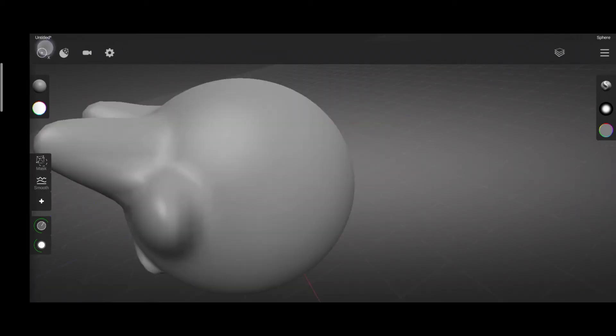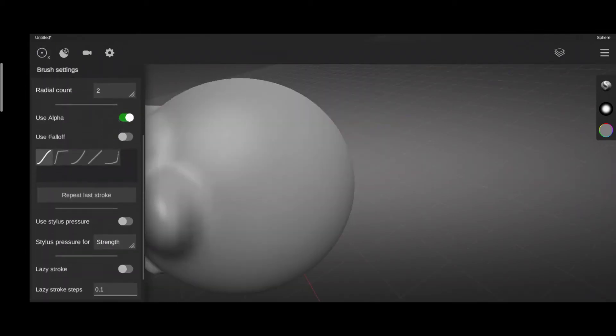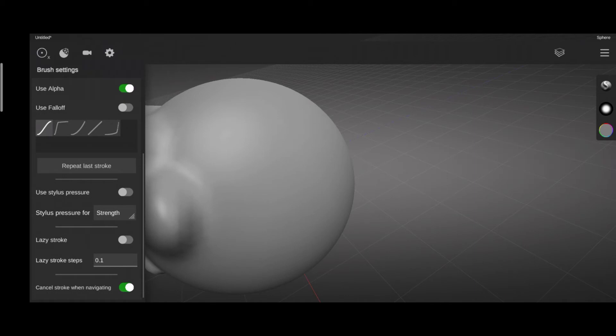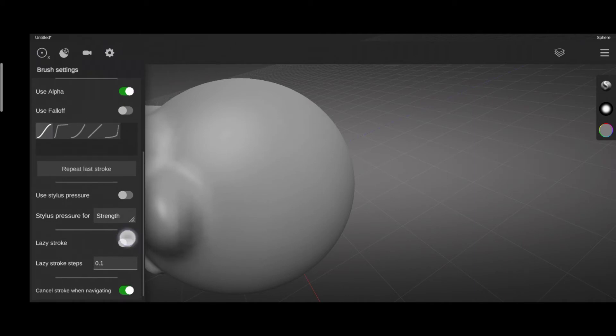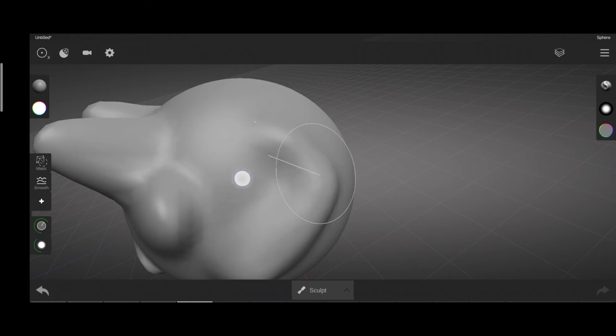And also in the brush setting panel is a setting called lazy strokes, which is kind of a stabilizer for your strokes. It's called that because it's lazy to follow your finger movement.